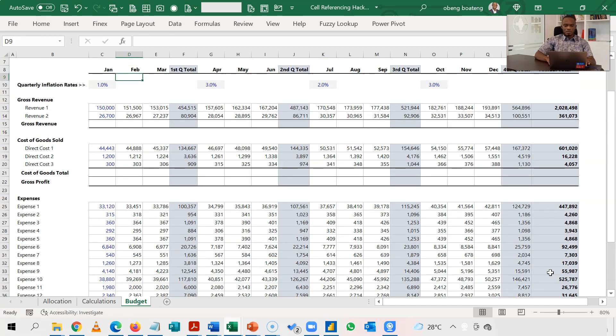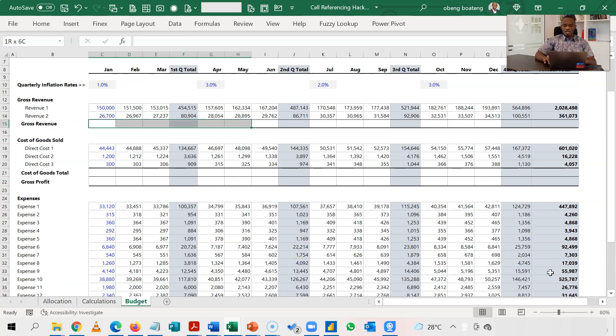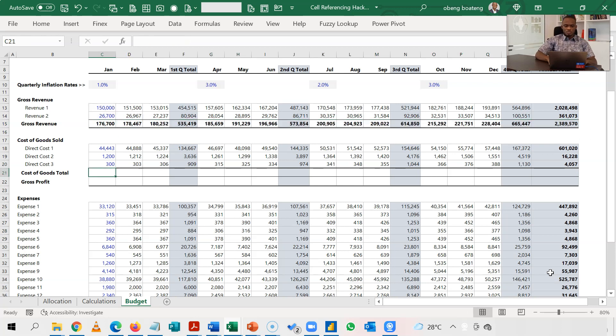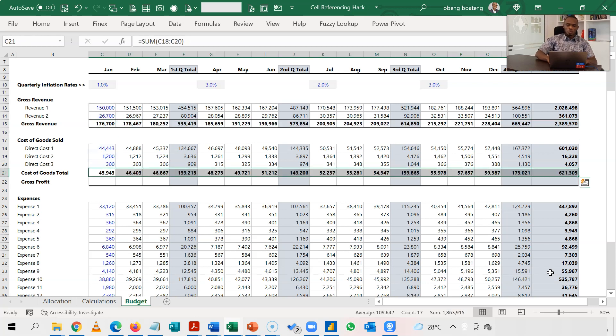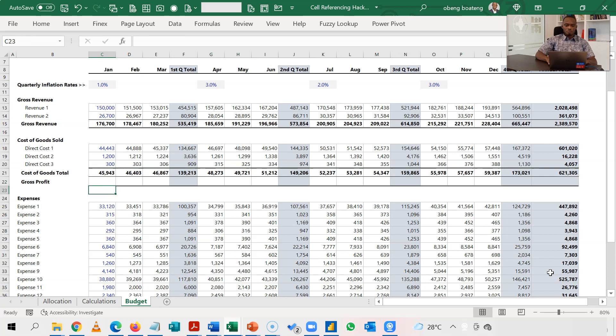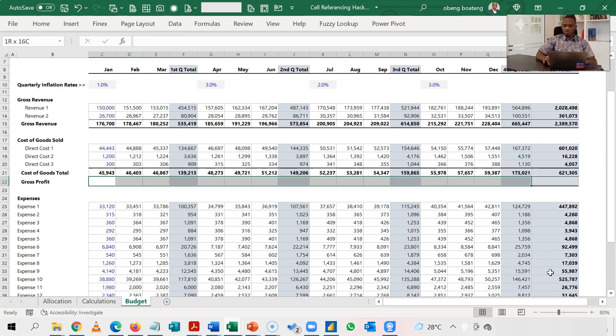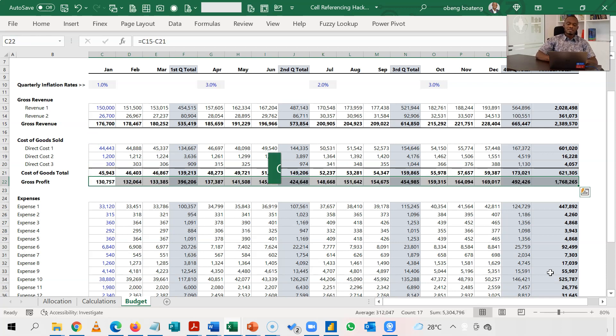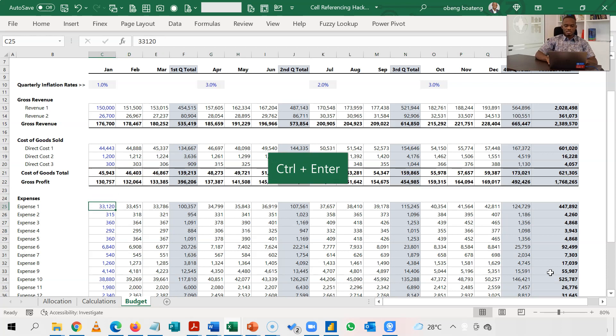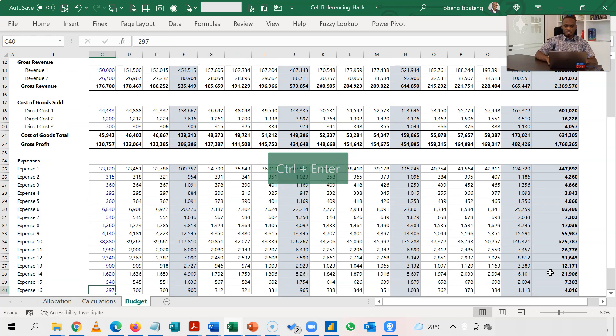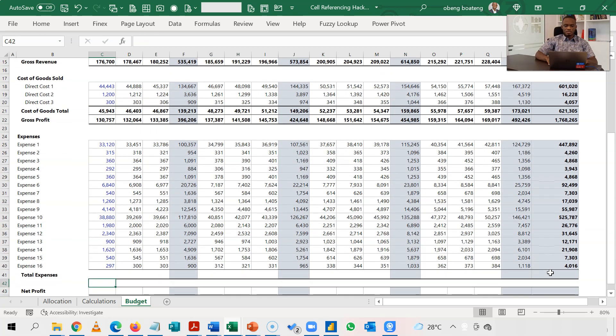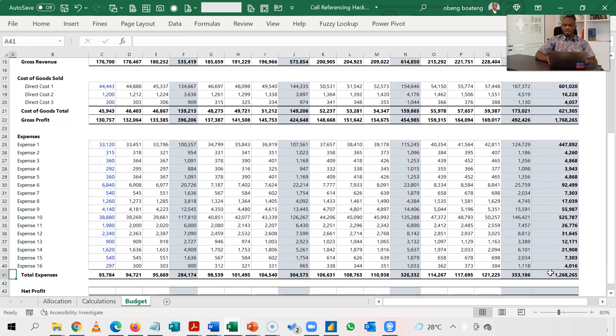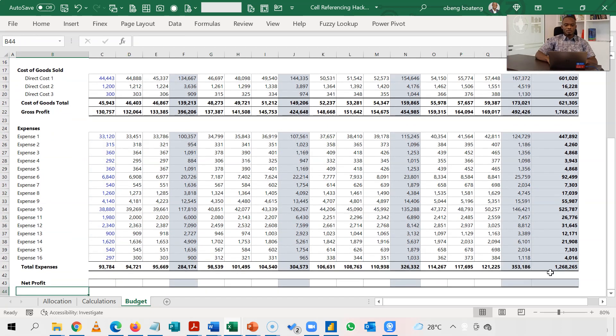So I'm now done with my real calculations. Now the subtotals. I'll highlight the whole of this. Alt equal to. Highlight the whole of cost of goods sold. Alt equal to. My gross profit, I'll highlight the whole of this. Equal to my gross revenue minus cost of goods sold. Ctrl enter because I've selected a bunch of cells.